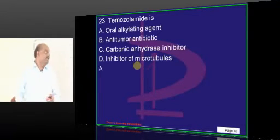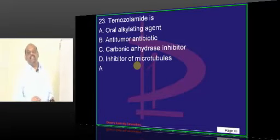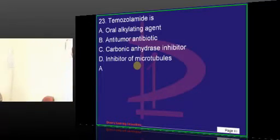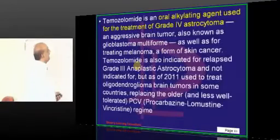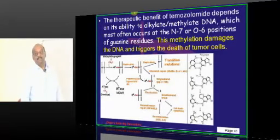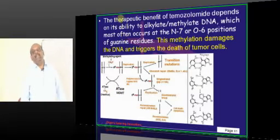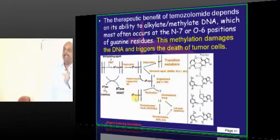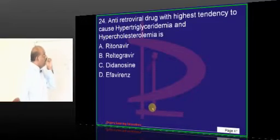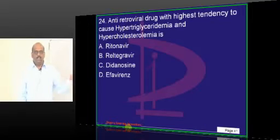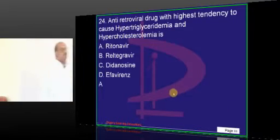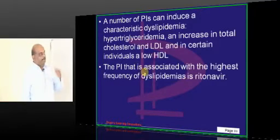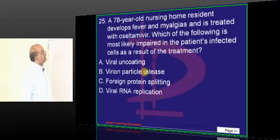Temozolomide is an oral alkylating agent — it is not acetazolamide, don't be confused. It does methylation of DNA and damages the DNA. All antiretrovirals: which cause nephrolithiasis, which lead to lipodystrophy — you should remember all side effects. Hypertriglyceridemia and hypercholesterolemia are severe side effects of ritonavir.